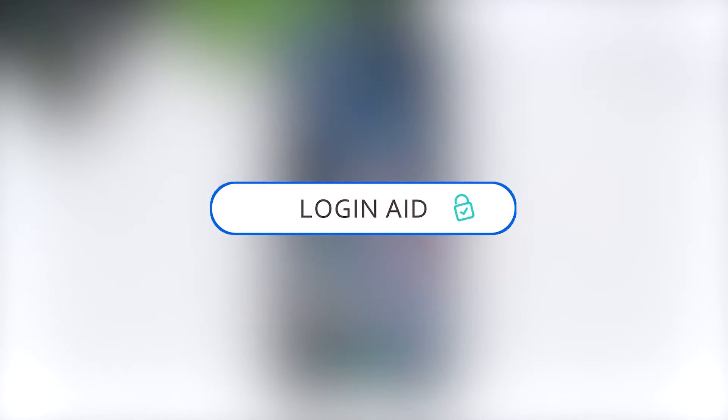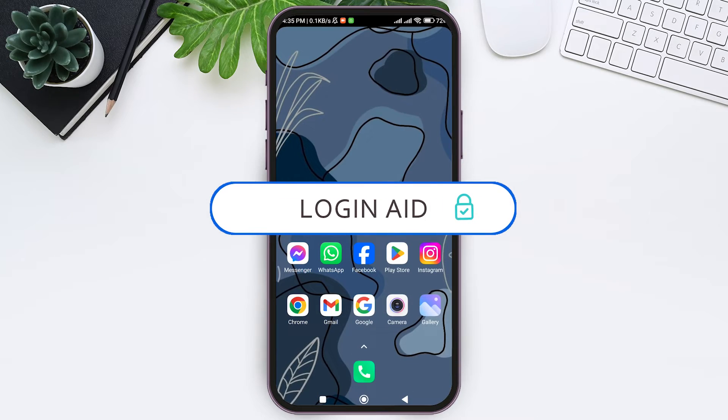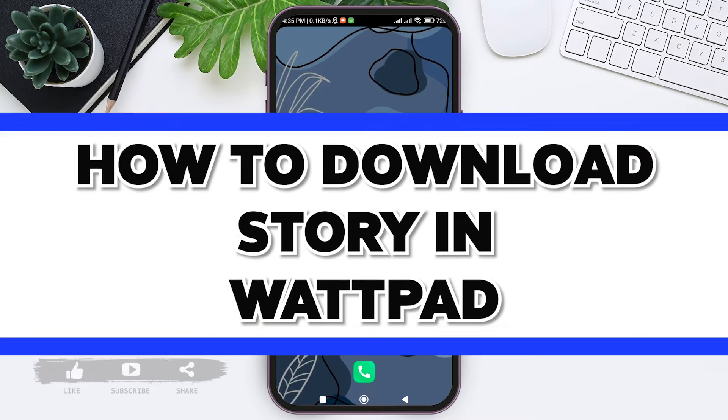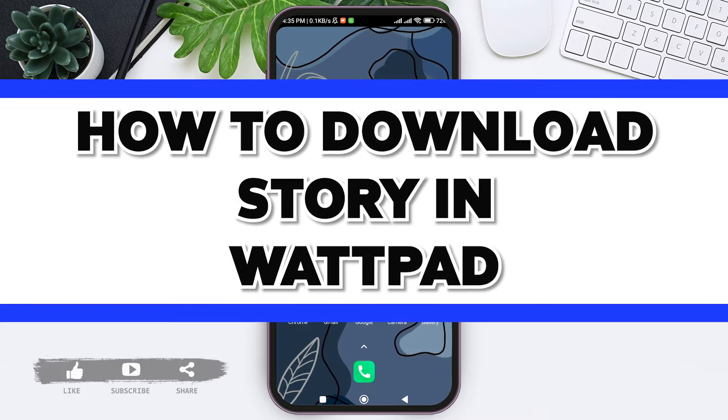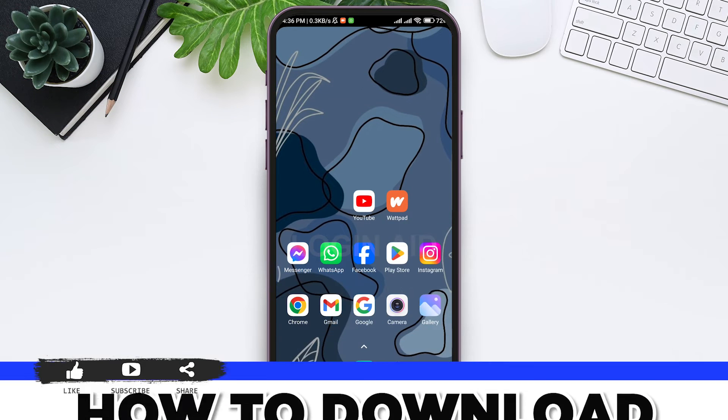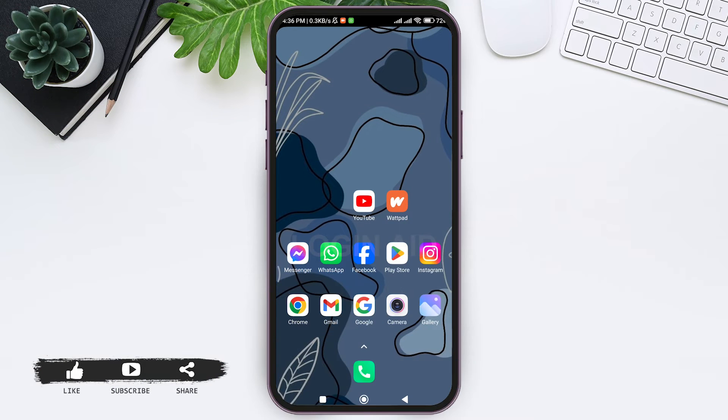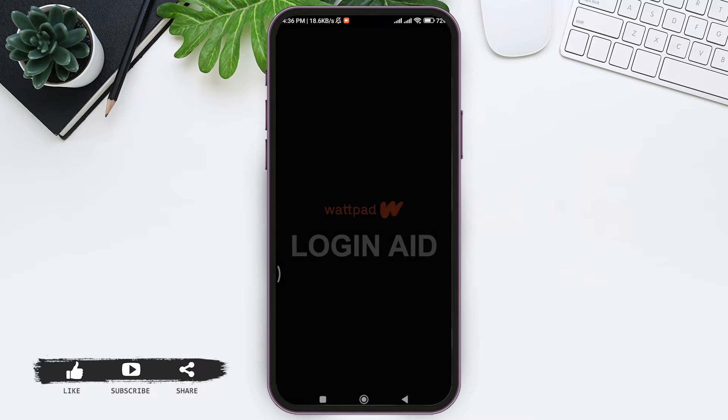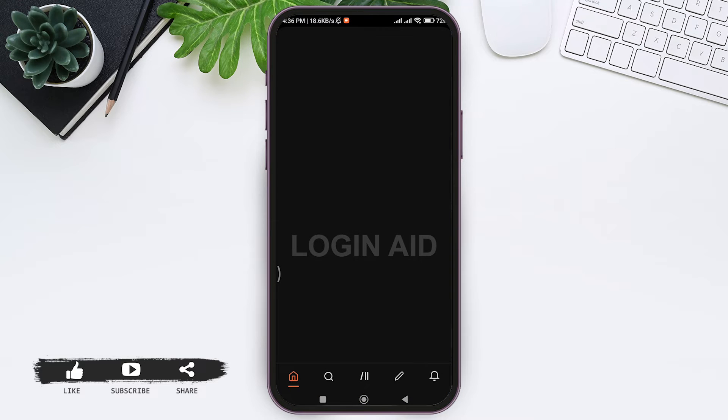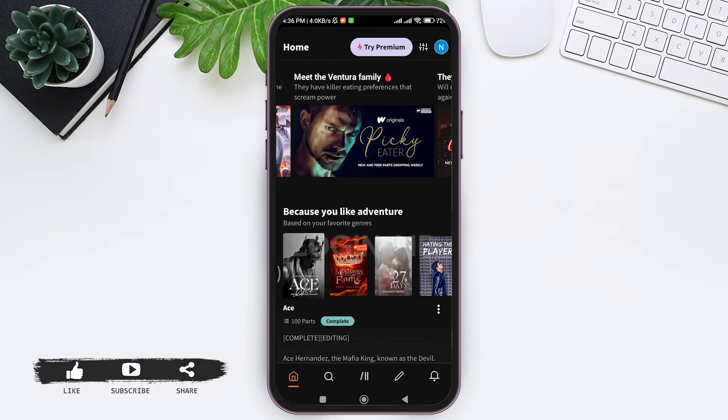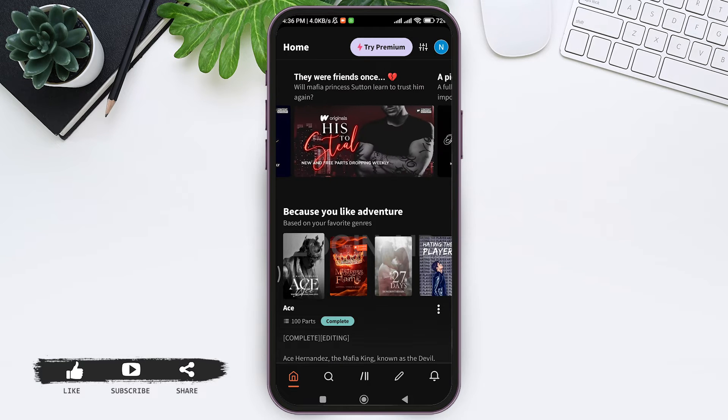Hey guys, welcome back to our YouTube channel Login Aid. Today in this video I am going to show you how to download a story on Wattpad. To download a story on Wattpad, first open your Wattpad application on your mobile phone. Make sure that you are logged into your account. Now here you can see the home base.